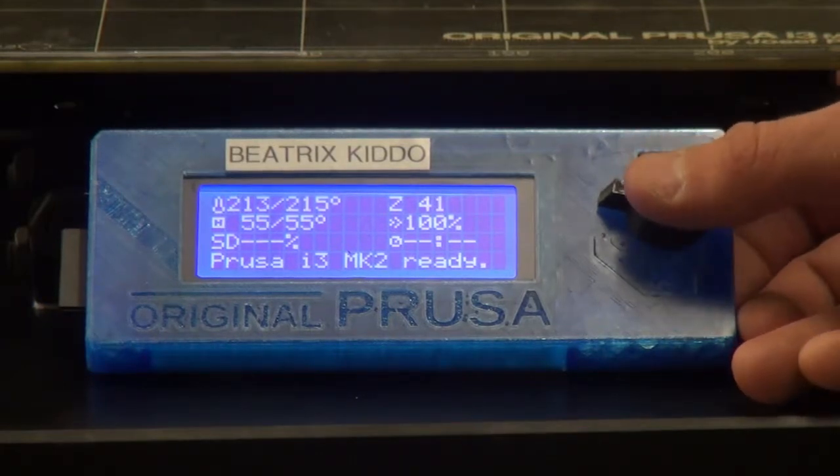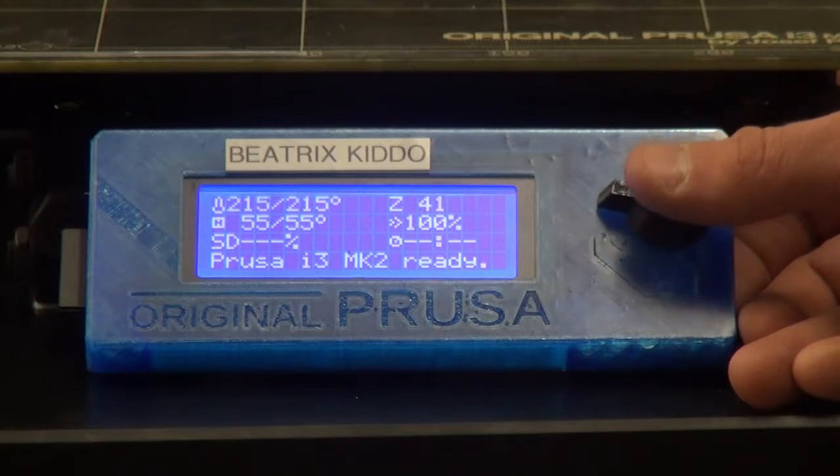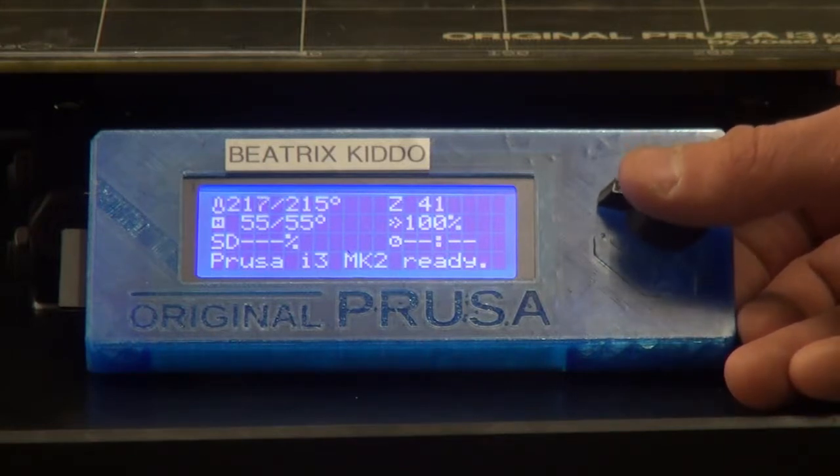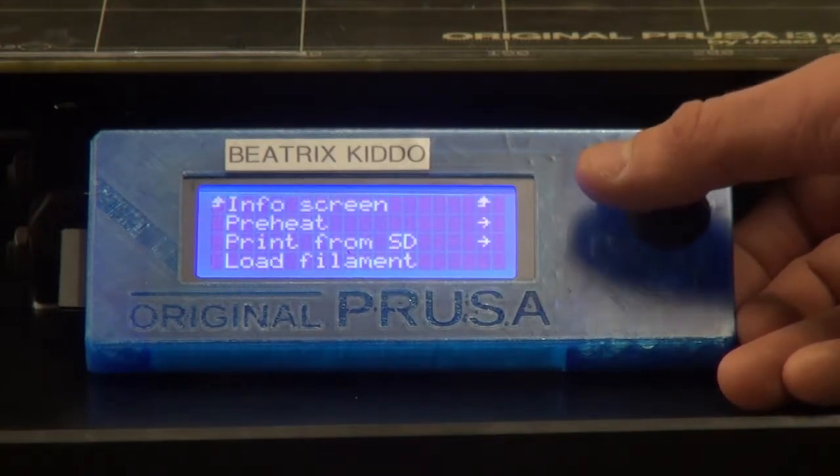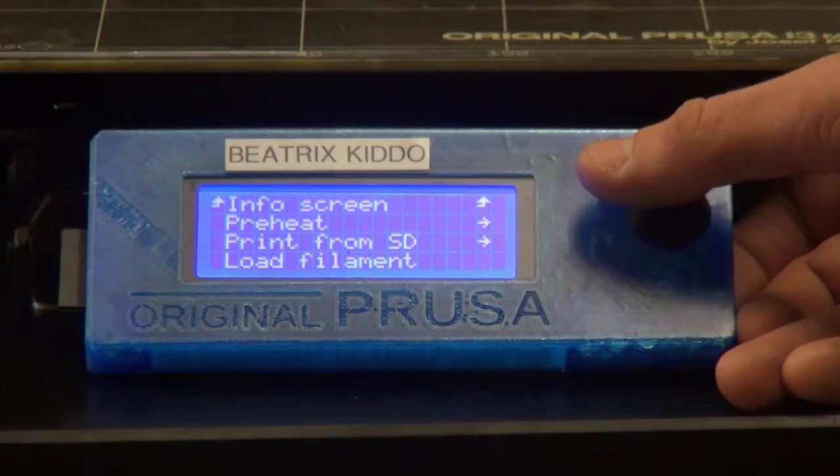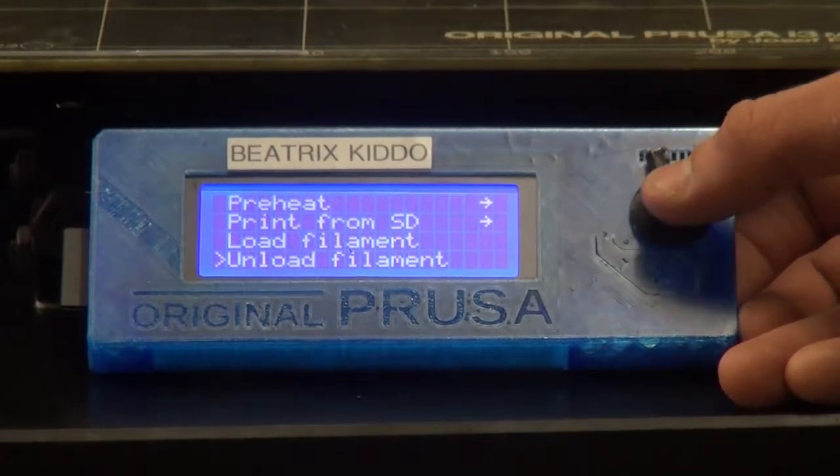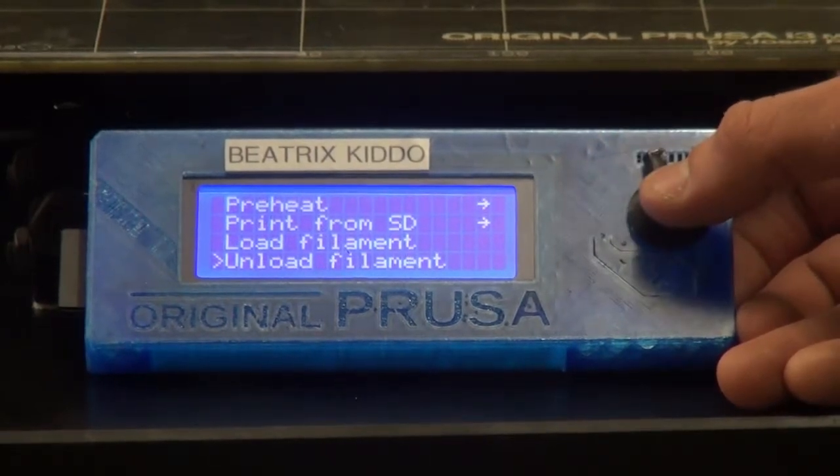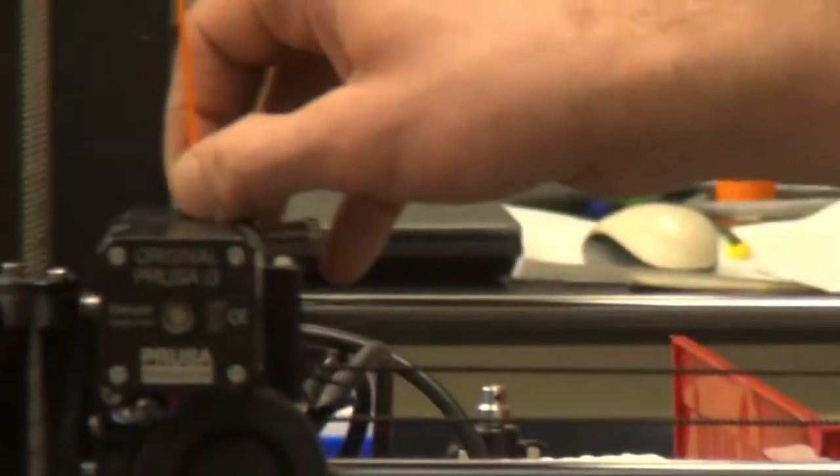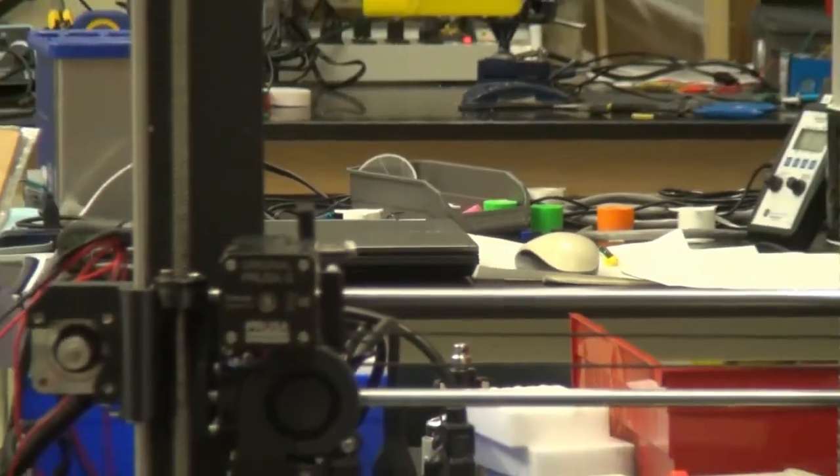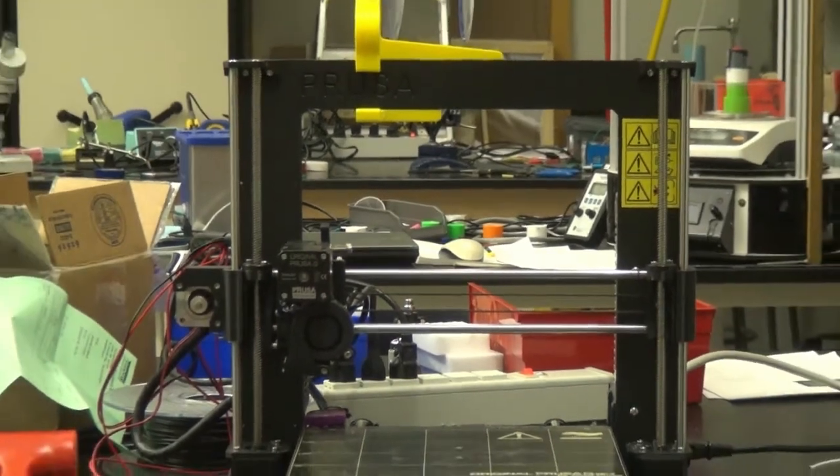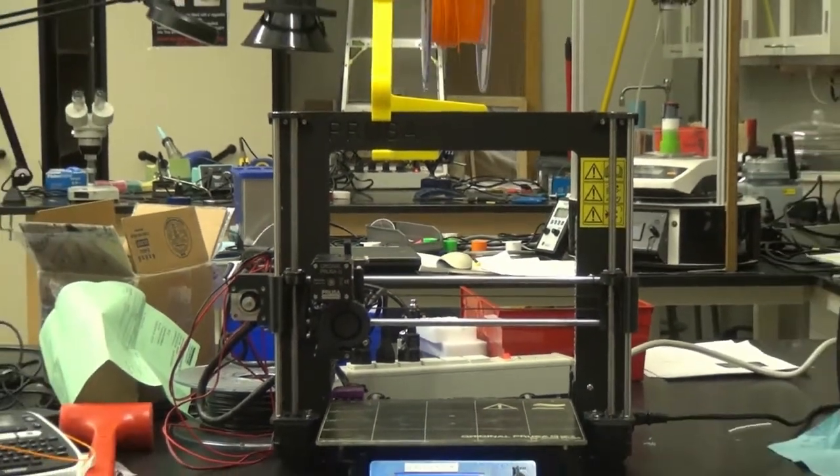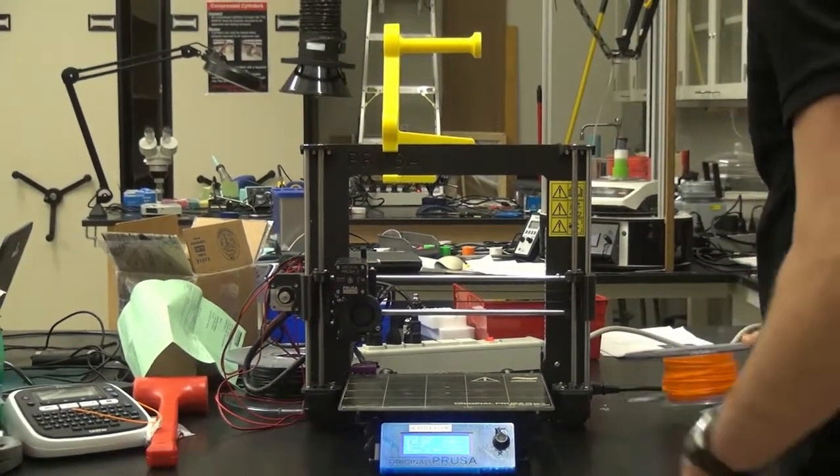The next step is going to be trading out filament. We have an orange roll in there right now. Say we don't want that. We're going to go into the menu again and scroll down to unload filament. That's going to spit out the old roll of filament that we have, so we can just take that off.